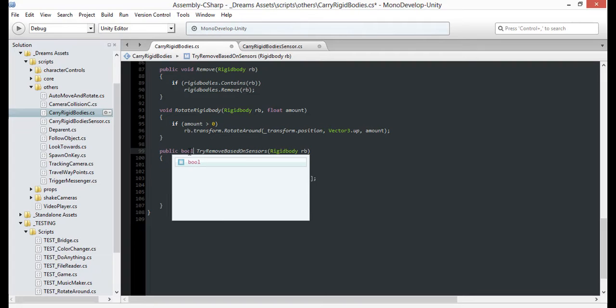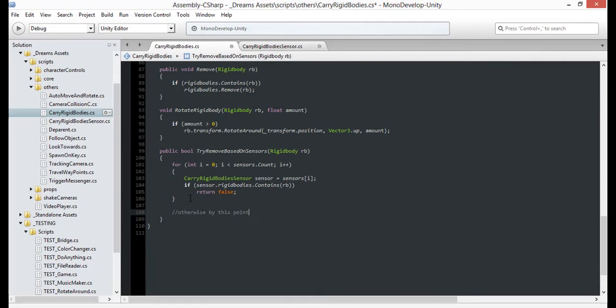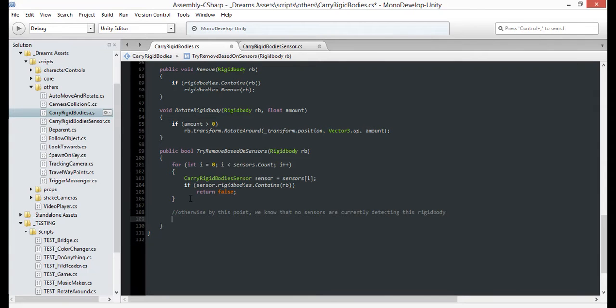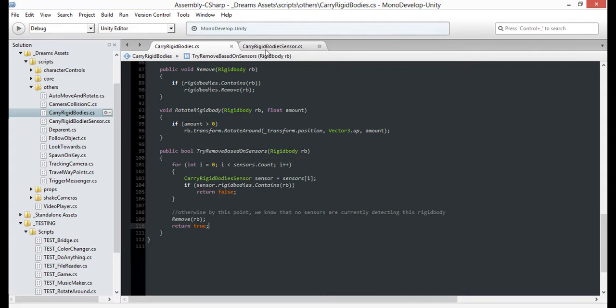With that in mind, let's change our return value from void to boolean. Now if we breach this section, then that means the rigidbody is not touching any sensor and we can remove it. So remove it from the carrier's list and return true, indicating that the removal was successful.